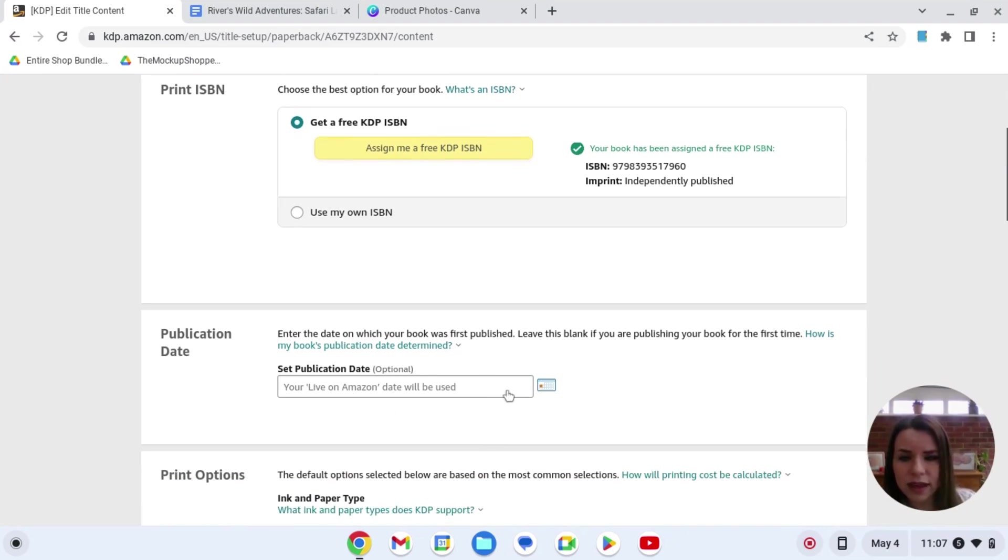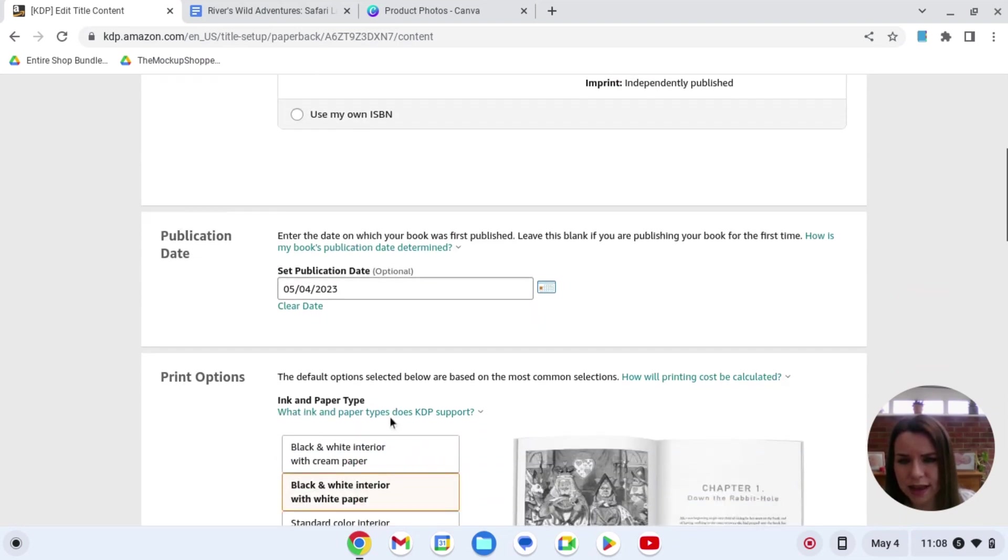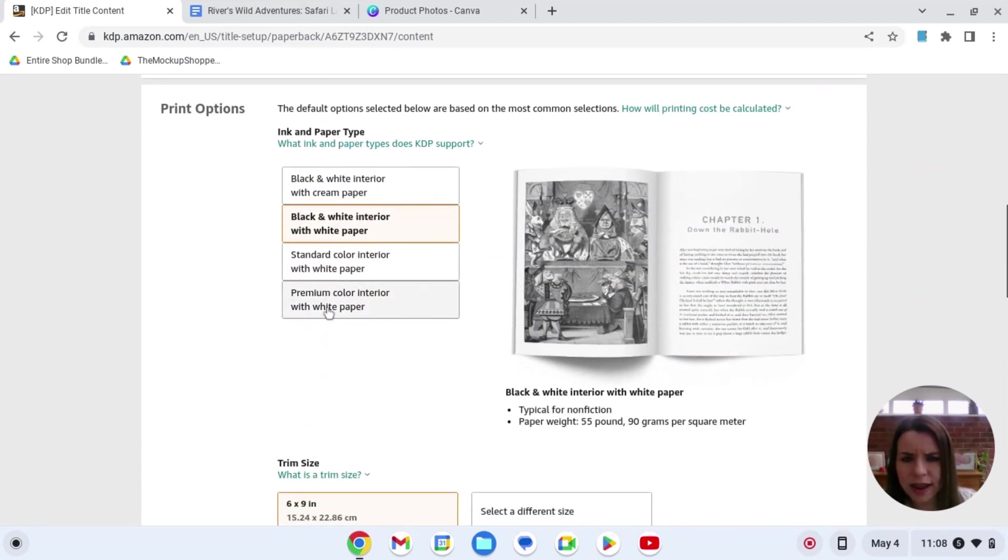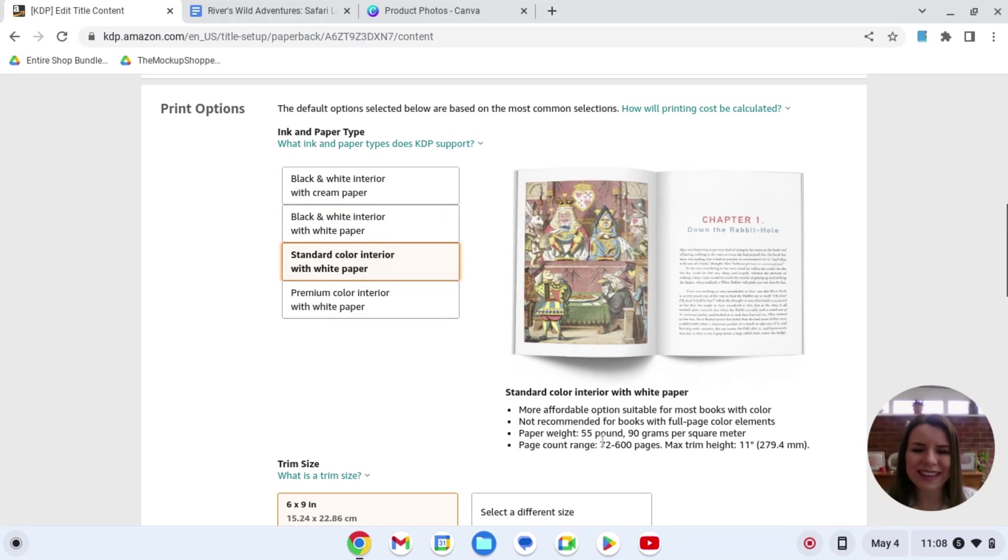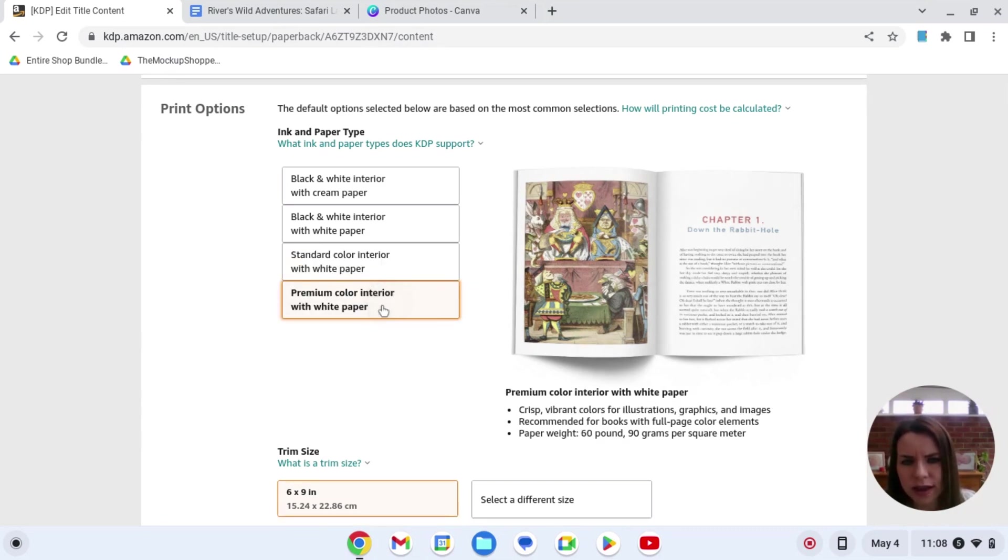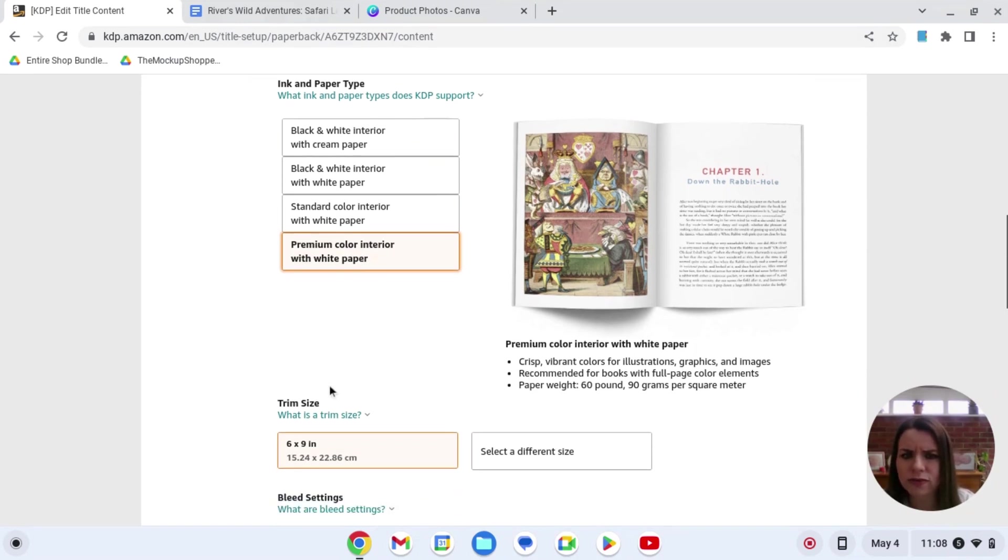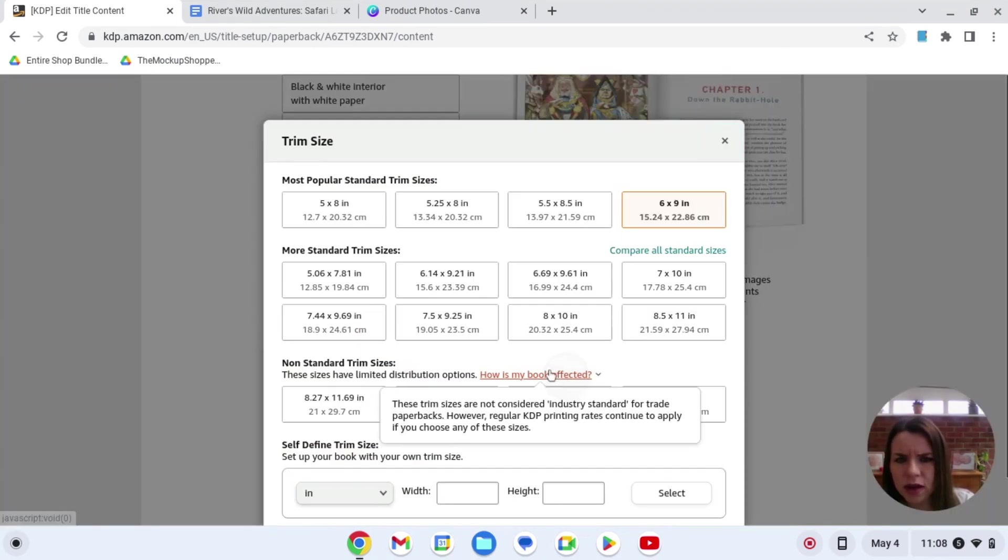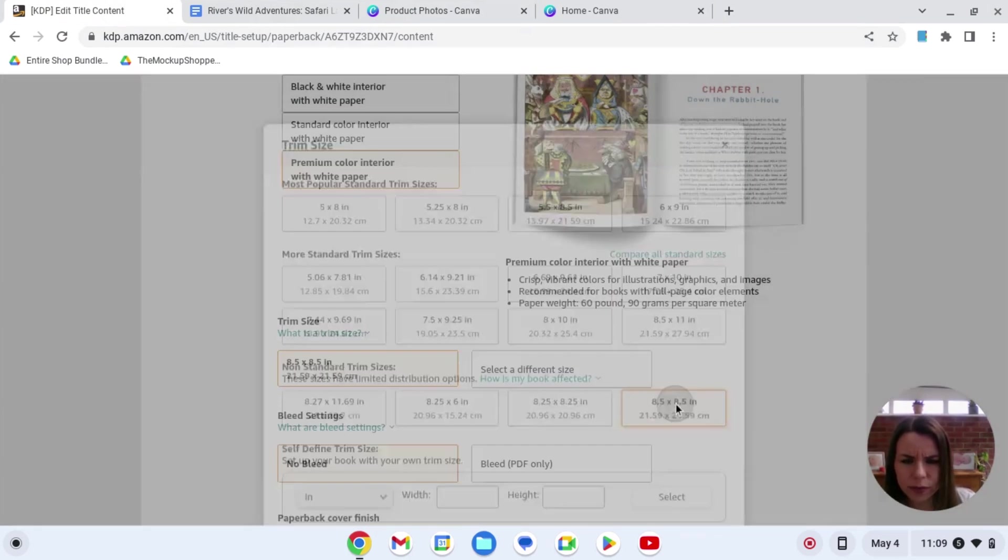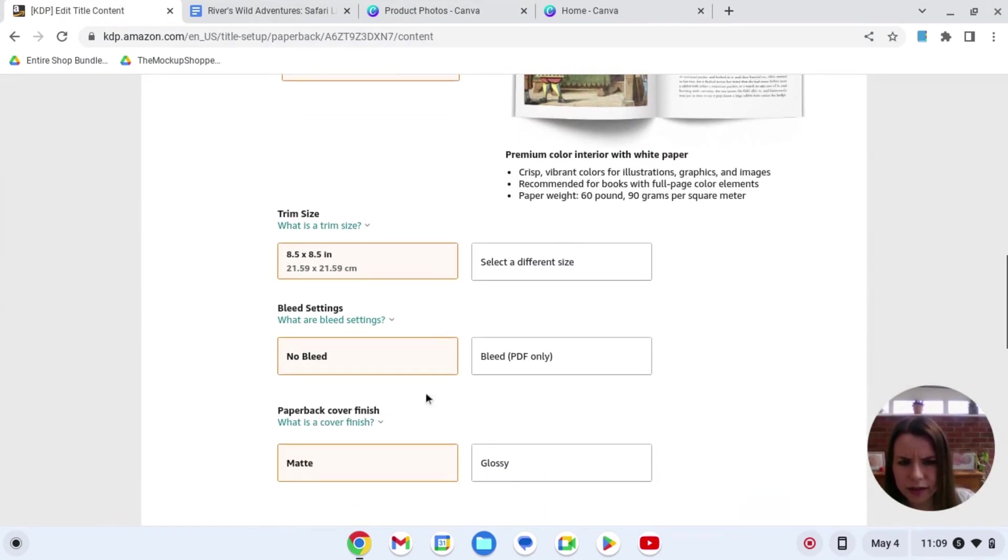So then hit here the publication date. So I'm just going to select today. And now for the storybook, you've got your standard colour interior. However, if you wanted to use that, you must have at least 72 pages. So we cannot use that in this instance. So we're going to select with the premium paper, which I think the minimum is 24 page. Here we're going to select a different size. Yep. So our one was 8.5 by 8.5. So I'm going to use that.